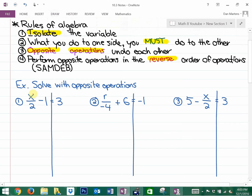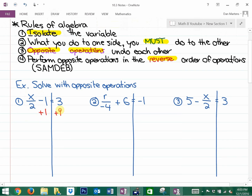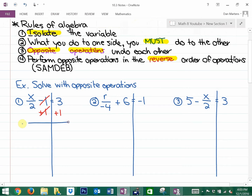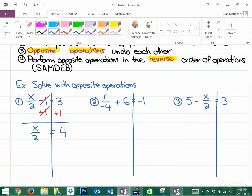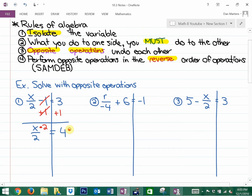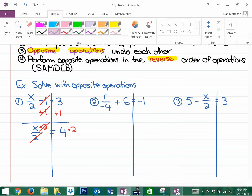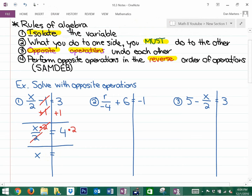We want to isolate the variable, which means we need to undo dividing by 2 and subtracting 1. The first one we want to undo is the subtracting 1, so the opposite of subtracting is adding. What we do to one side, we do to the other — those undo each other. Now we have x divided by 2 equals 4. The opposite of dividing by 2 is multiplying by 2. These opposites undo each other, x is now isolated, and 4 times 2 is 8.